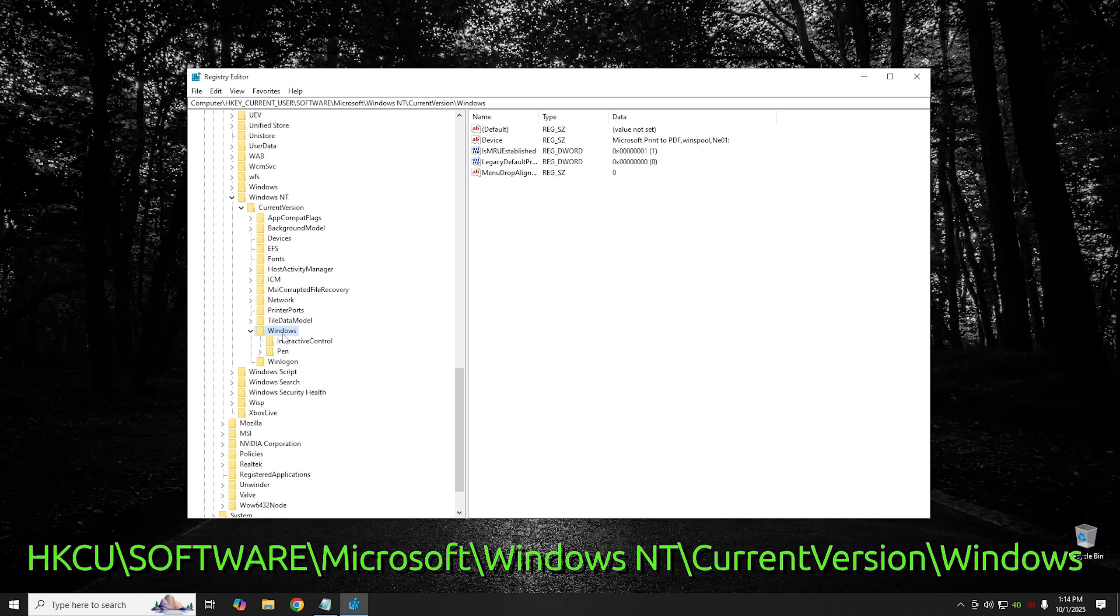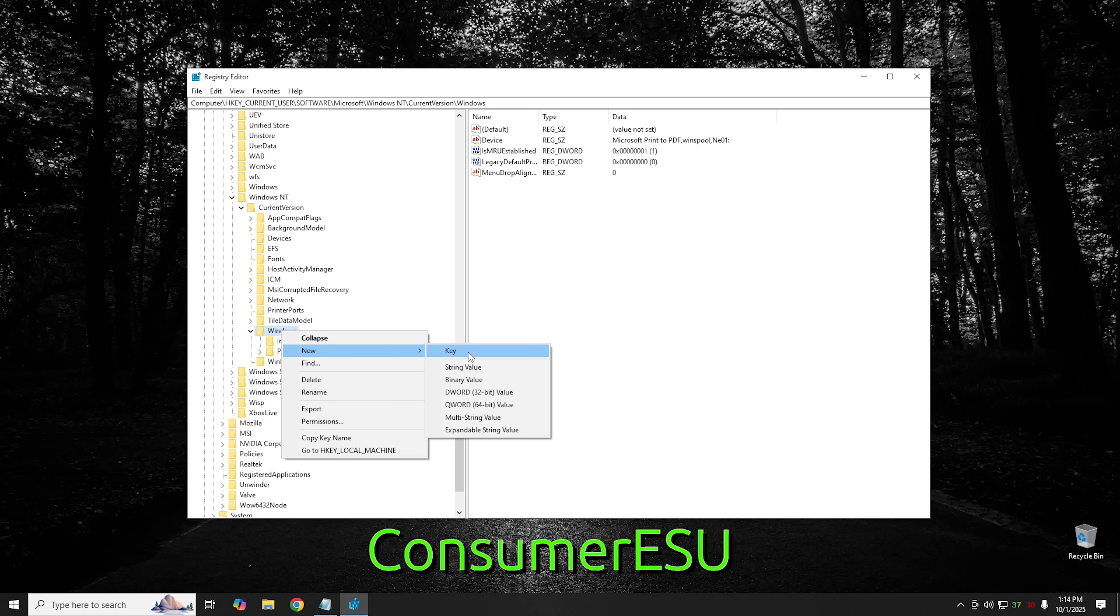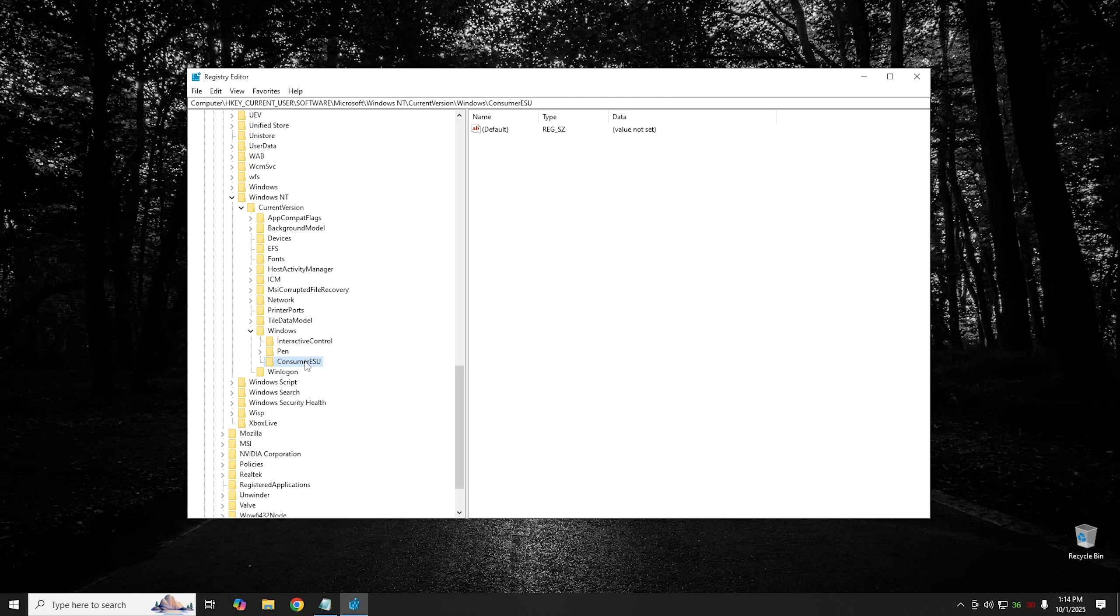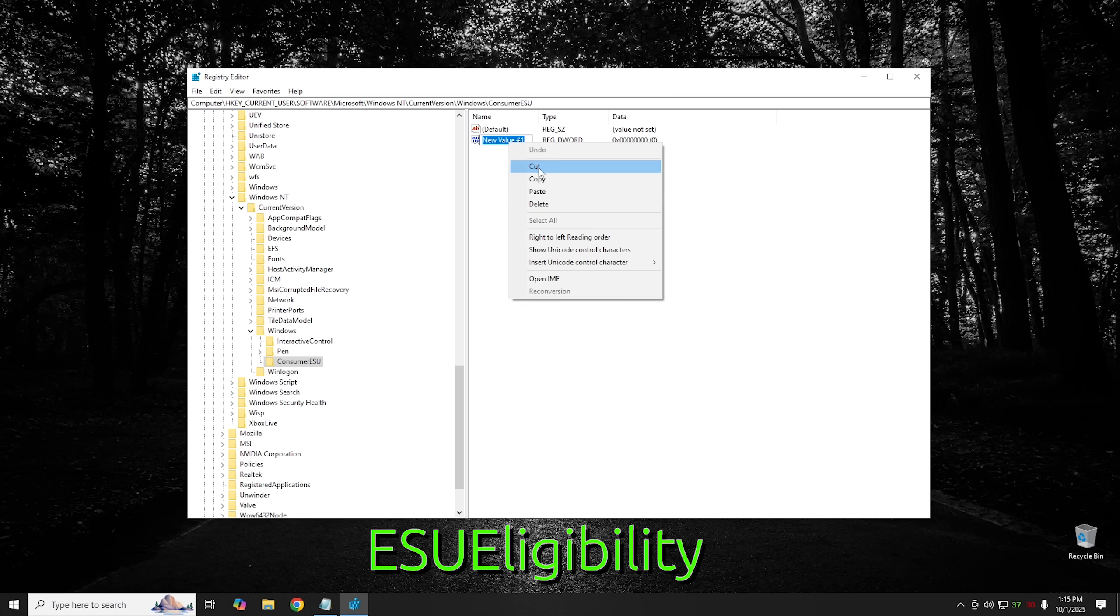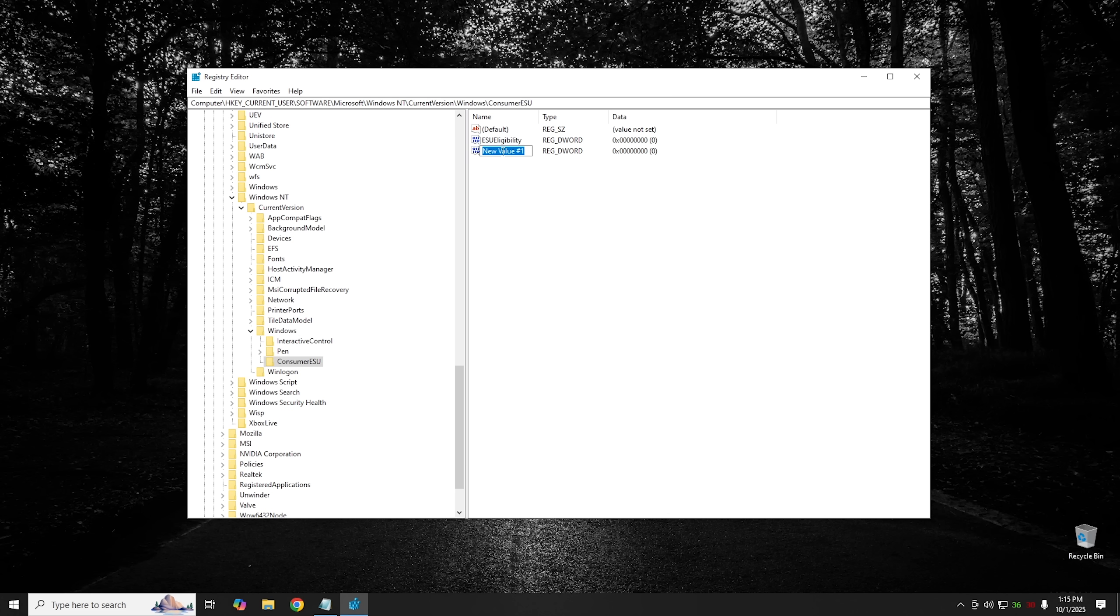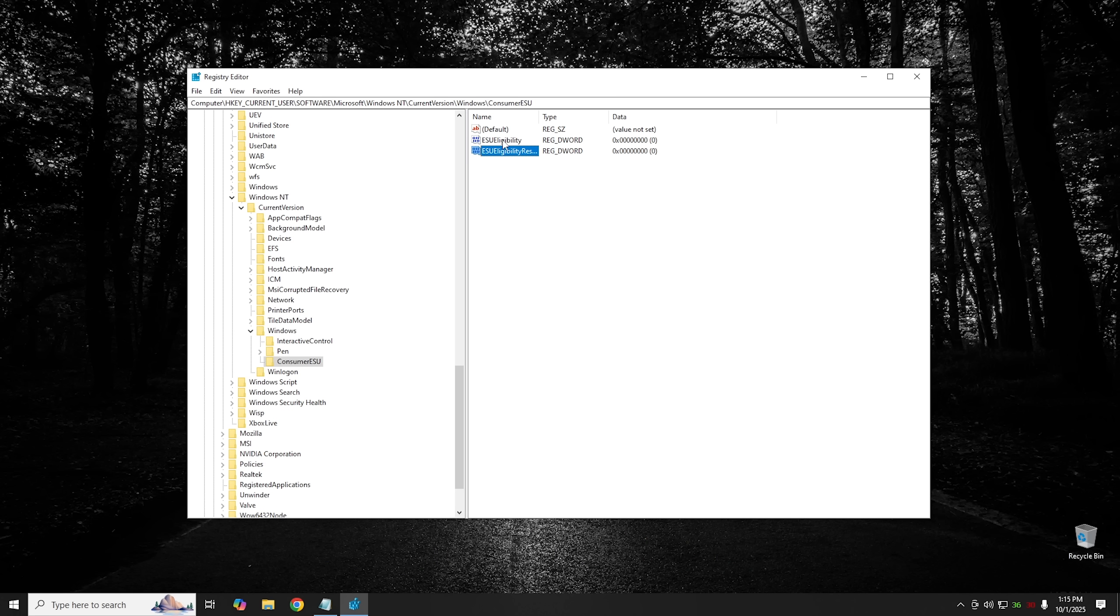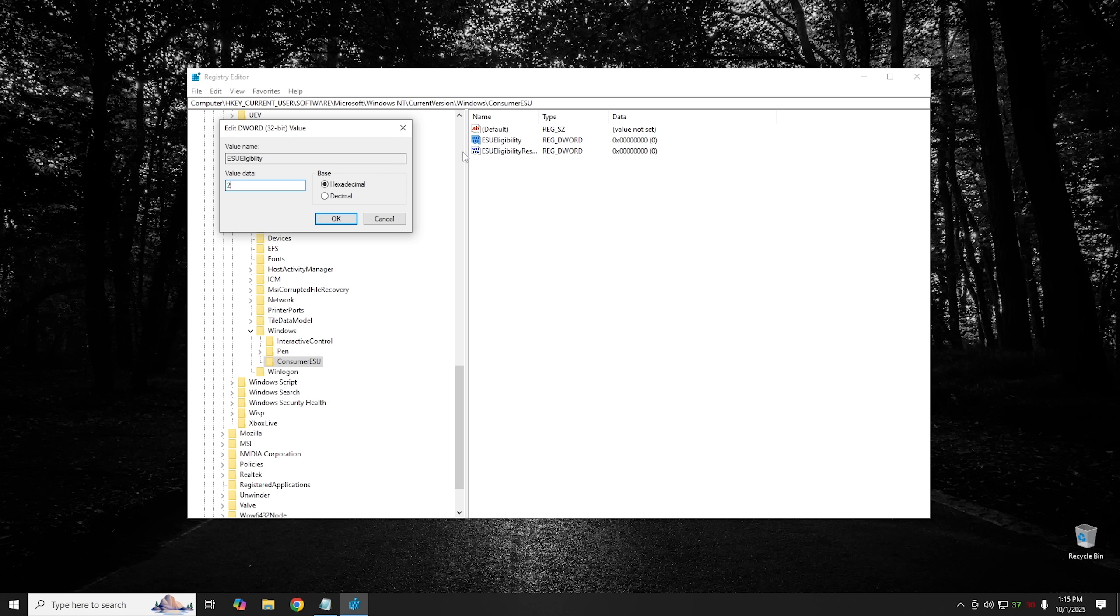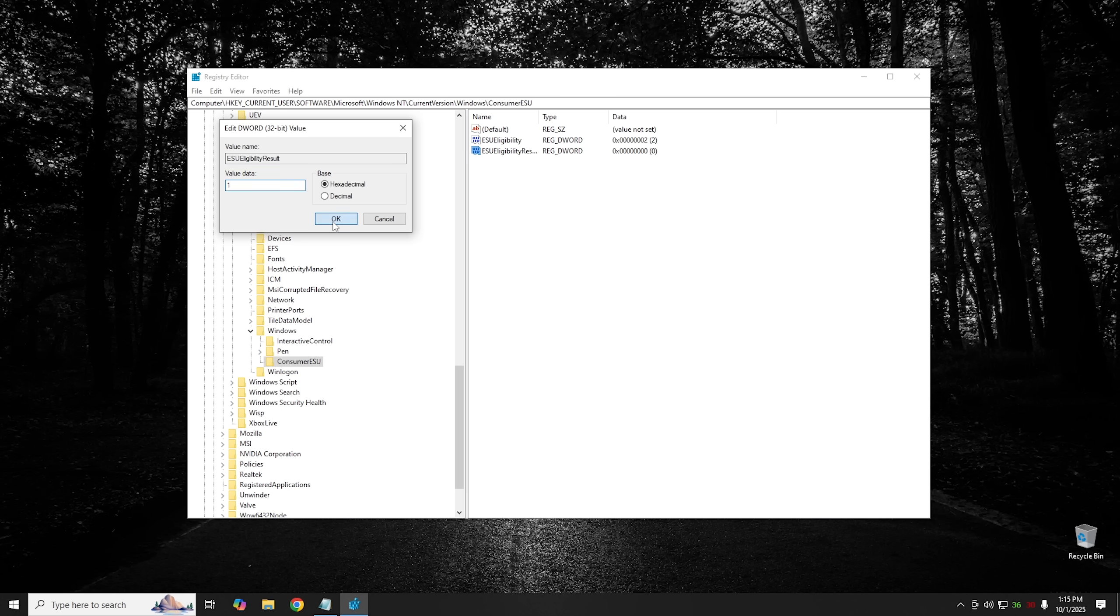And then from here you should have a registry key that says consumer ESU. Now if you don't, it just means that it hasn't been activated on your computer yet. But we can go ahead and do that manually. So just go ahead and right click on Windows, hit new and select key. And then for the name of the key you want it to say consumer ESU. Then go ahead and hit enter. Then from there you want to go into that registry key and then in the white area right here go ahead and right click. Hit new and then you want to select dWord 32-bit value. And from there you want to put in ESU eligibility. And then go ahead and hit enter. And then in addition to that you want to go ahead and right click again, hit new, select a dWord 32-bit value. Again we want to make one more key. And for this one it's going to be ESU eligibility result. Now once you've created both of those, go ahead and open up the first one, ESU eligibility. And this one you want to set to two. And then hit okay. And then for the ESU eligibility result you want to go ahead and set this one to one.